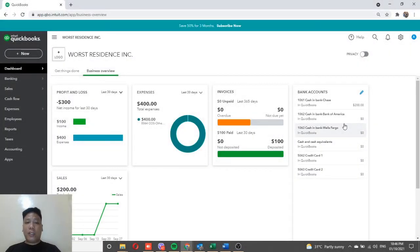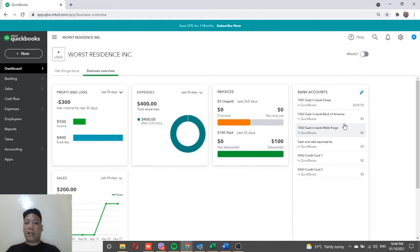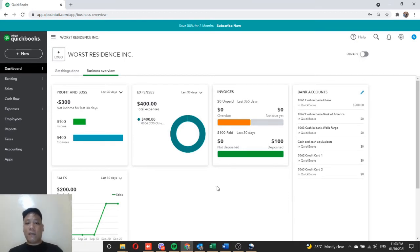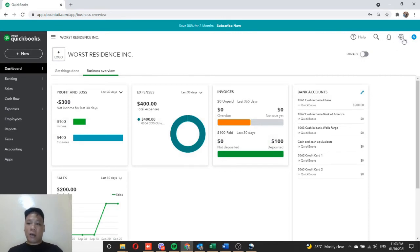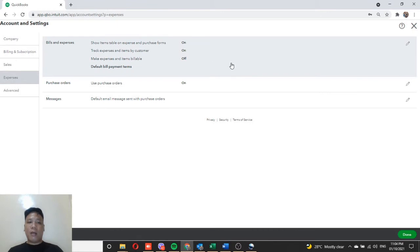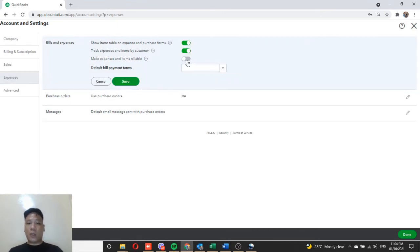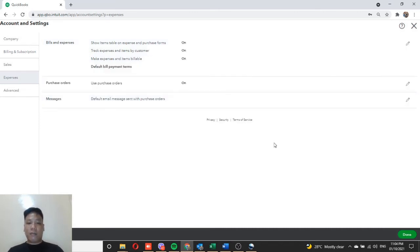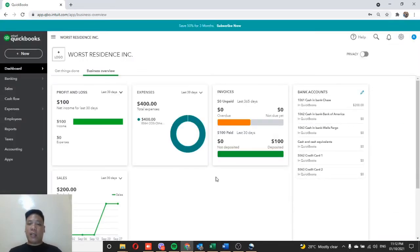Normally a security deposit is used as a reserve fund to charge future expenses related to repairs of damaged facilities or to cover unpaid rent, depending on what was agreed in the contract. To charge expenses against the security deposit, we first need to activate the Billable Expense feature. Go to the gear icon, click Account and Settings, go to the Expenses tab, click on the first field, and make sure the toggle that says 'Make expenses and items billable' is switched on. Hit Save and Done.